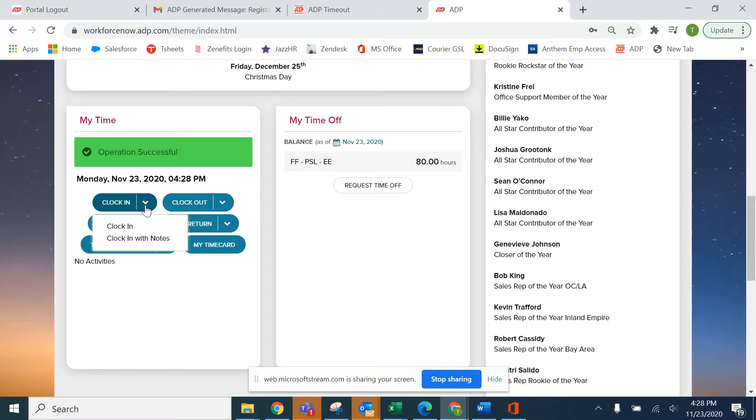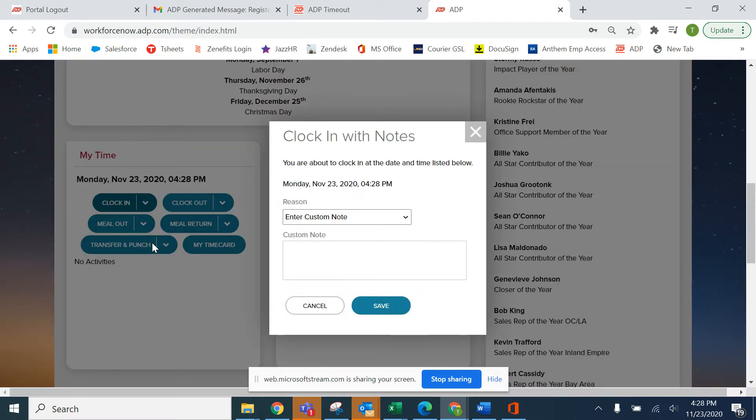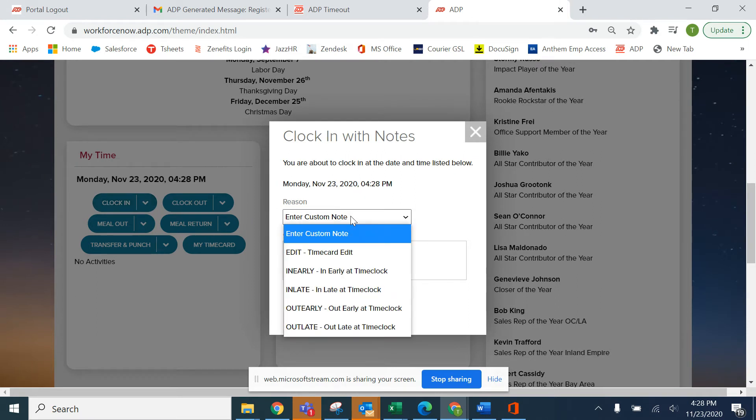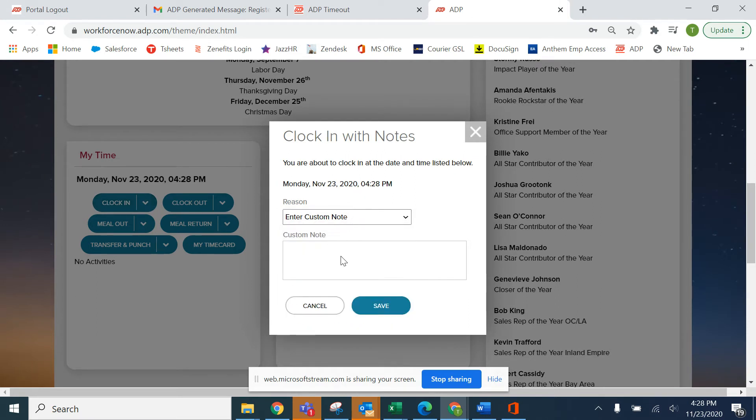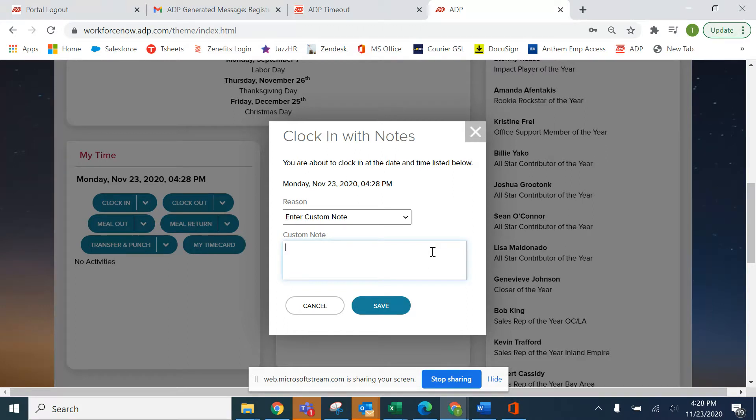So go ahead and click the drop down arrow and clock in with notes. You can leave this reason here and just explain to your manager what it is you need them to do. In other words, give them accurate details of the expectation.